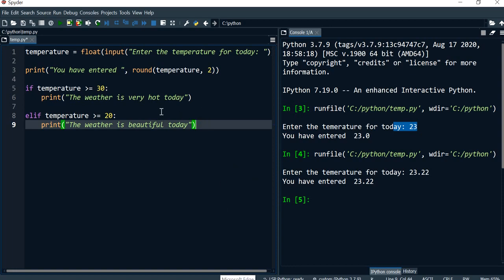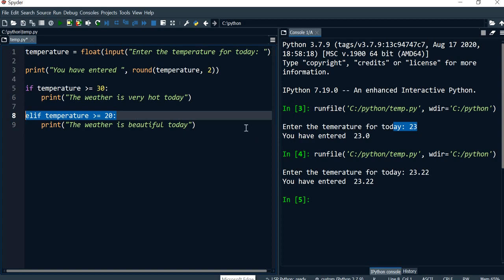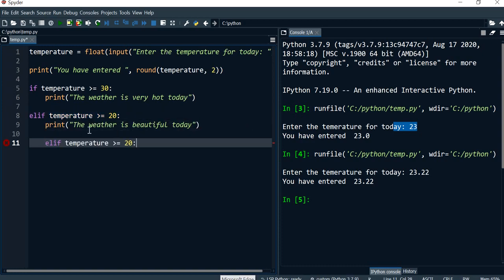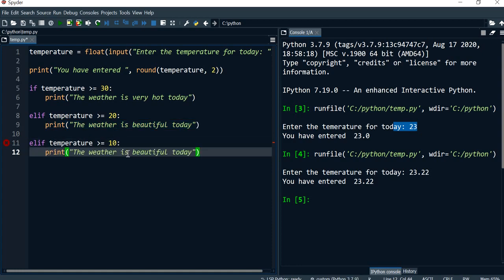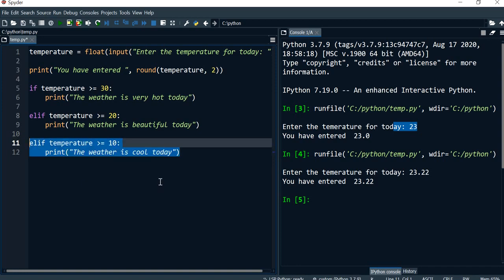Now I'm going to add another elif — you can have as many as you want. Making sure the indentation is consistent with the previous ones, if temperature is greater or equal to 10 then I'll say something depending on what I think the weather would be. I would say 'The weather is cool today.'